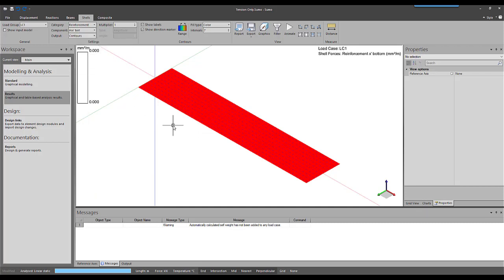This shows us that when concrete shells are in tension, reinforcement can be supplied to resist the tension force. But if the concrete shells are in compression, the program considers the concrete elements to be in compression and no reinforcement is required.